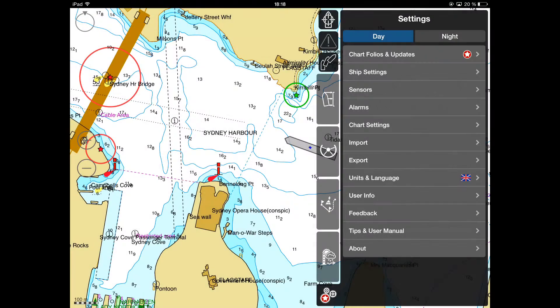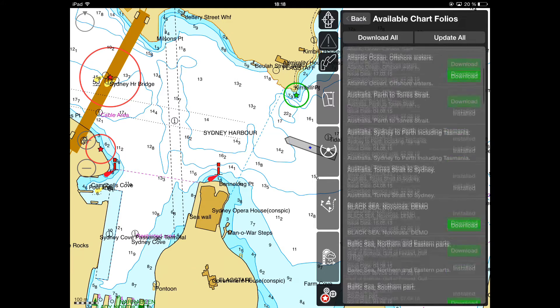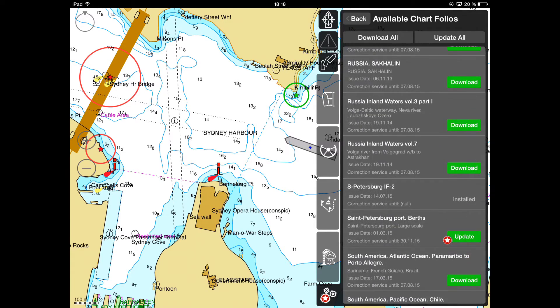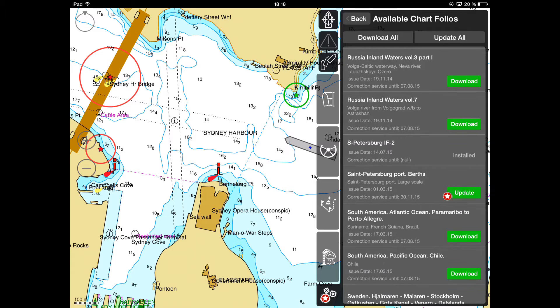Commencing pilotage, please make sure that your Pilot Pro chart corrections are up to date. Update them, if needed, in the Chart Folios and Updates menu.